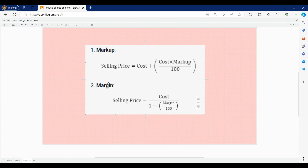We have a formula for calculating the selling price whenever we enter markup, and also a formula for calculating the selling price whenever we enter margin. You can take a screenshot of these formulas to use later. With that, we will move to our Dynamics 365 application and see how these pricing methods work.